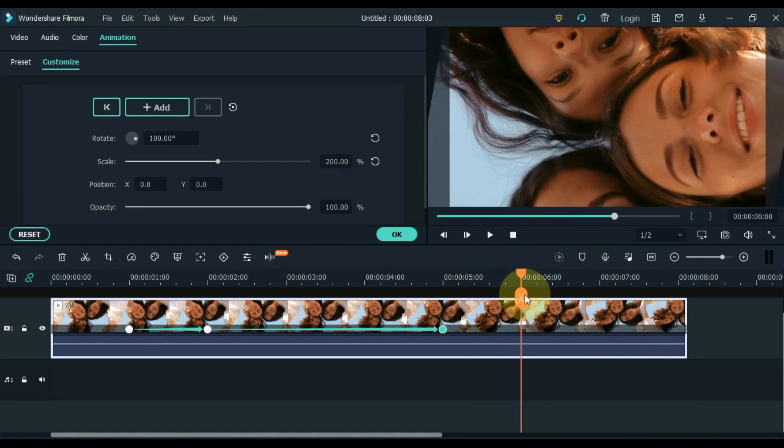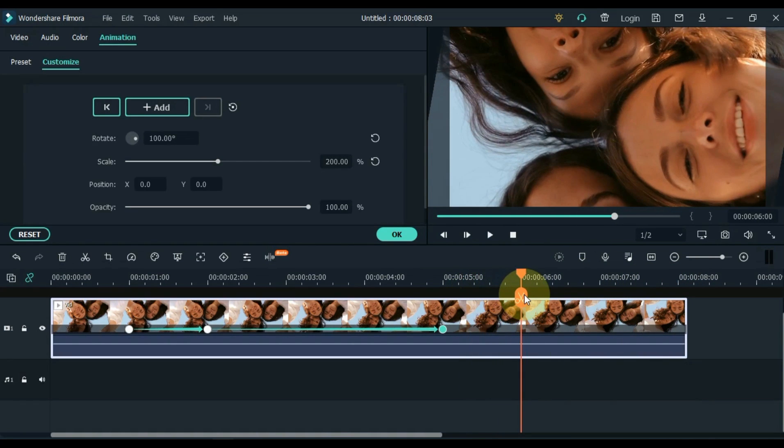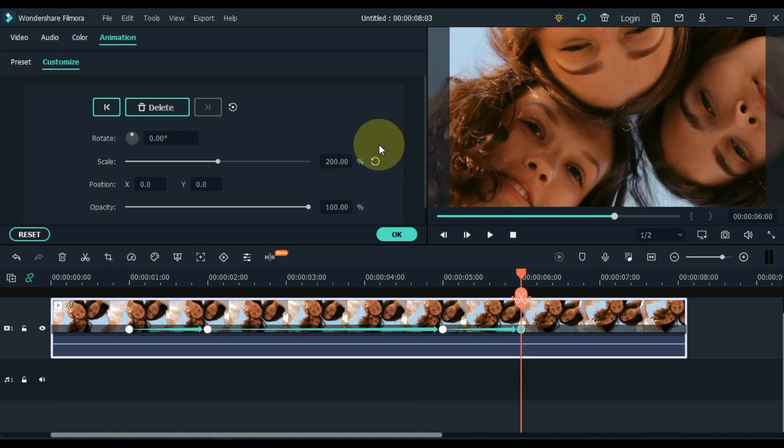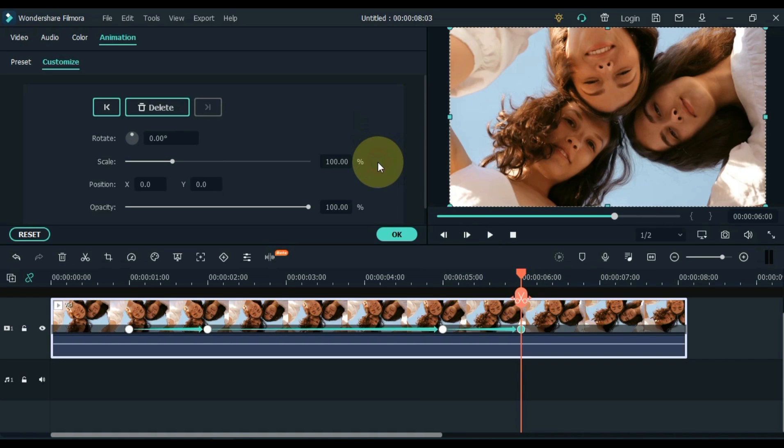Move the playhead 1 second further and reset the scale and rotation in this keyframe. Ok.